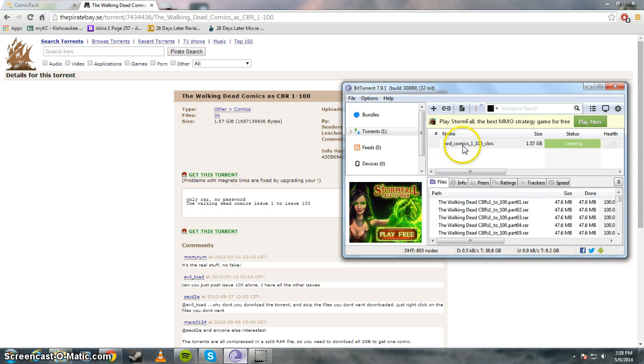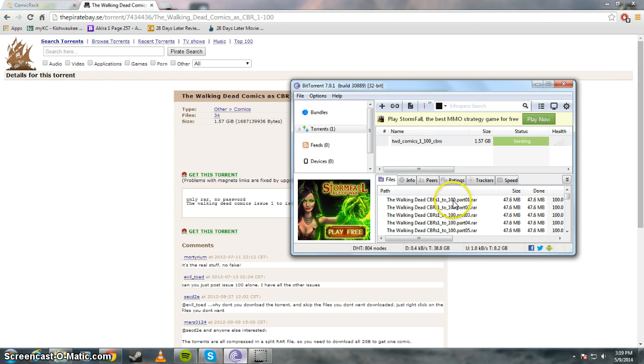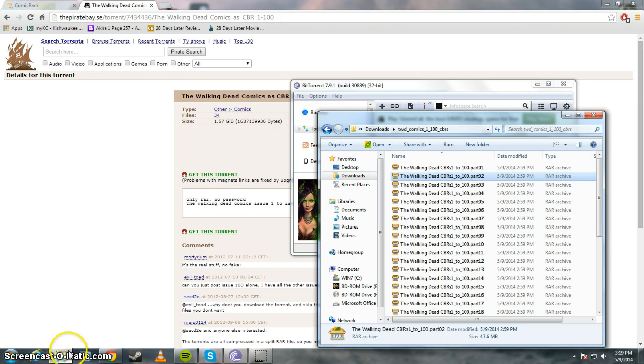It shows up as TW Comics 1-100. And I pre-downloaded it so you know it didn't take forever. So it should end up in your Downloads folder.